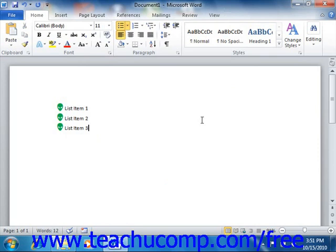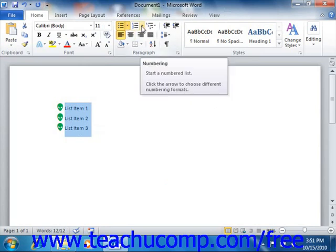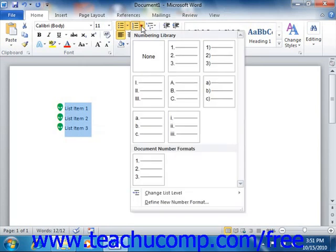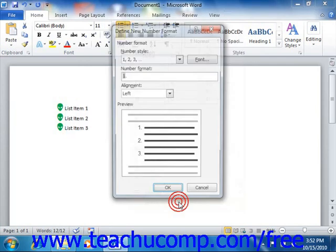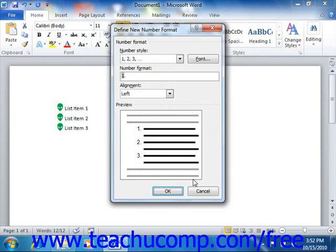You can also create your own numbering if desired. The process is very similar to the one used to define new bullets. Simply click the drop-down arrow next to the Numbering button in the Paragraph group on the Home tab of the ribbon. Then select the Define New Number Format command from the drop-down menu in order to open the Define New Number Format dialog box.